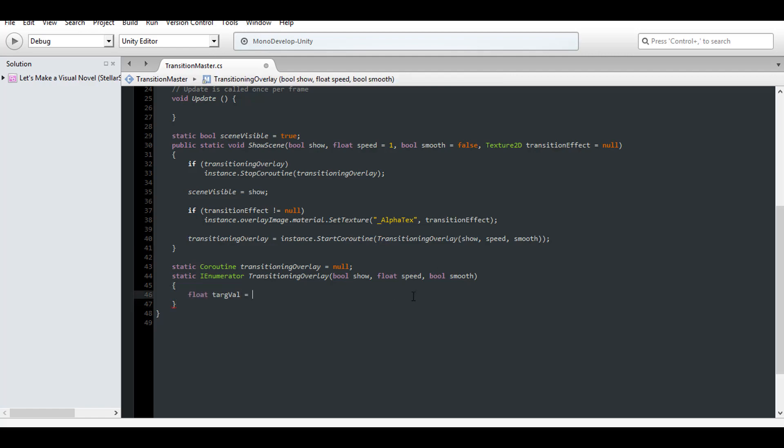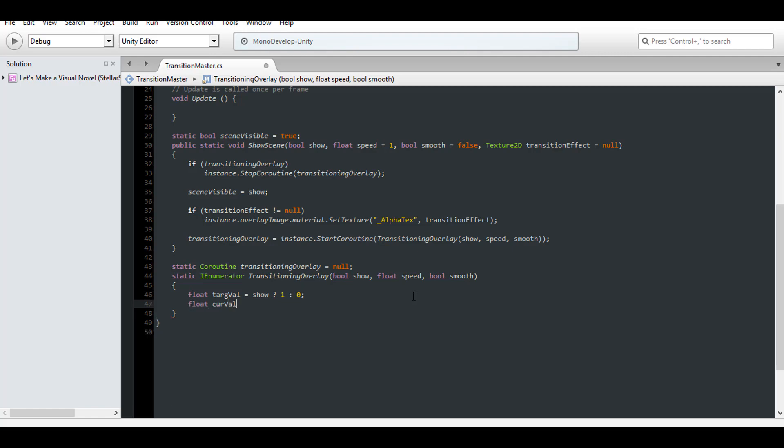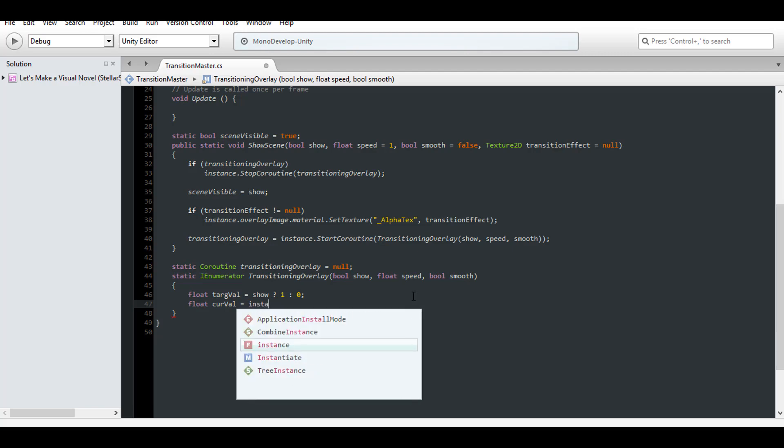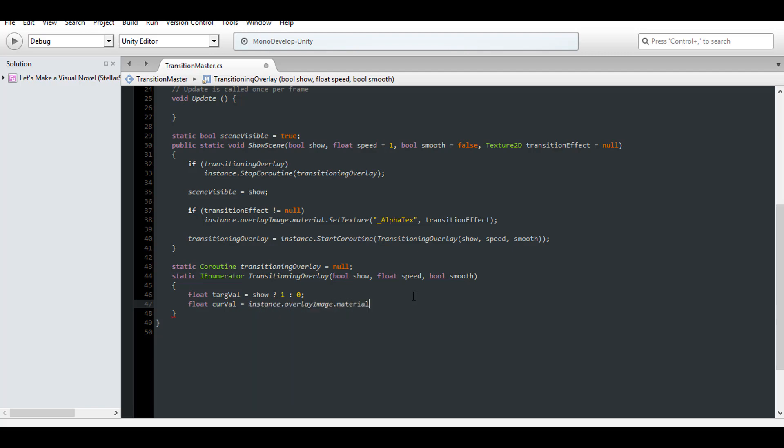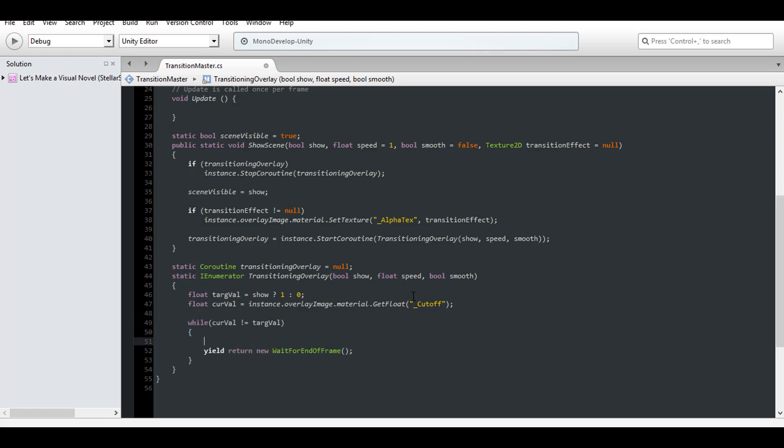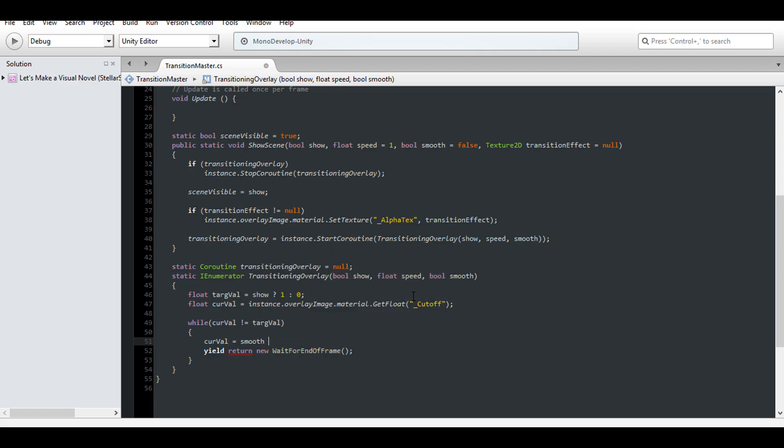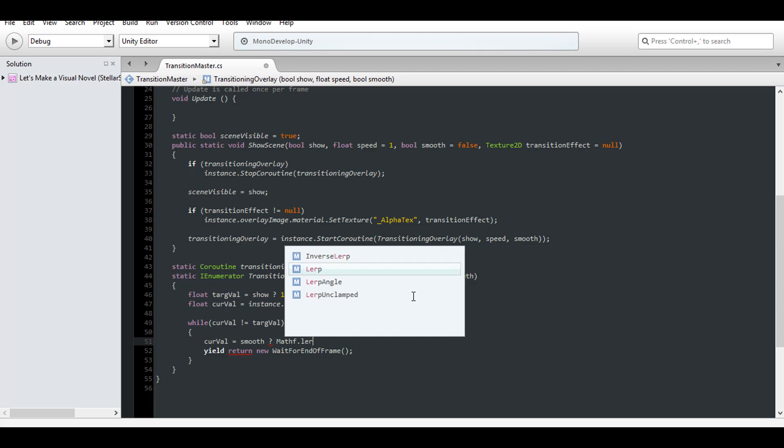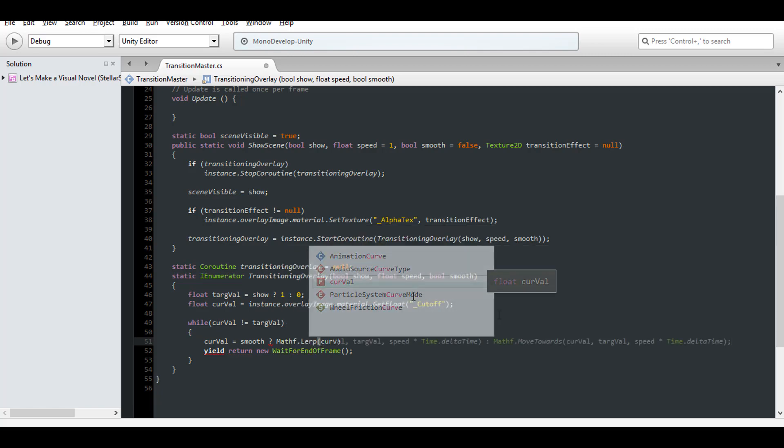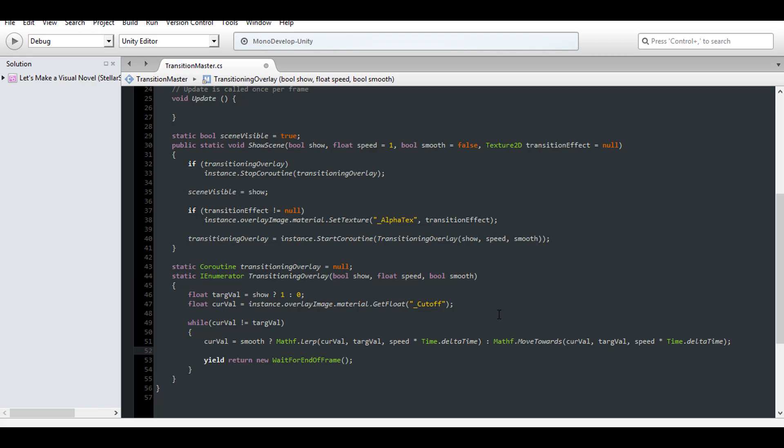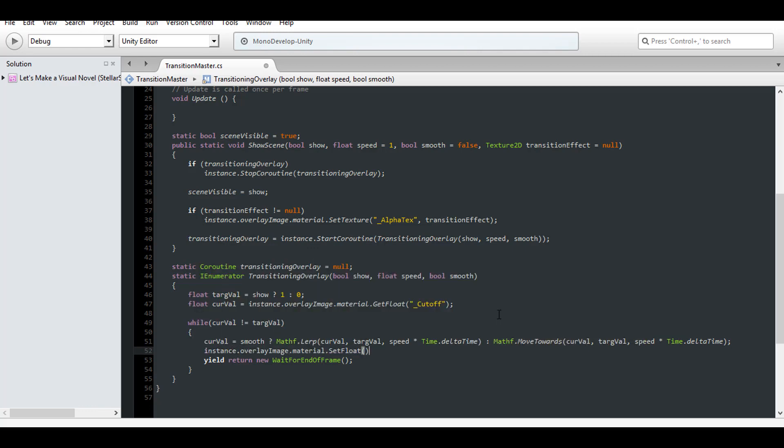Now it's time to determine what our visibility target should be. Make a float for a target value and set it to 1 if show is true and 0 if it's false. And get our current value by retrieving the current cutoff value already on our material. Now for as long as the current value has not reached the target value, loop and yield. Then move the current value towards the target value using move towards or lerping depending on the smooth value assigned. And most importantly, assign the new current value to the cutoff of the overlay's material. This will give us the transition we're looking for.